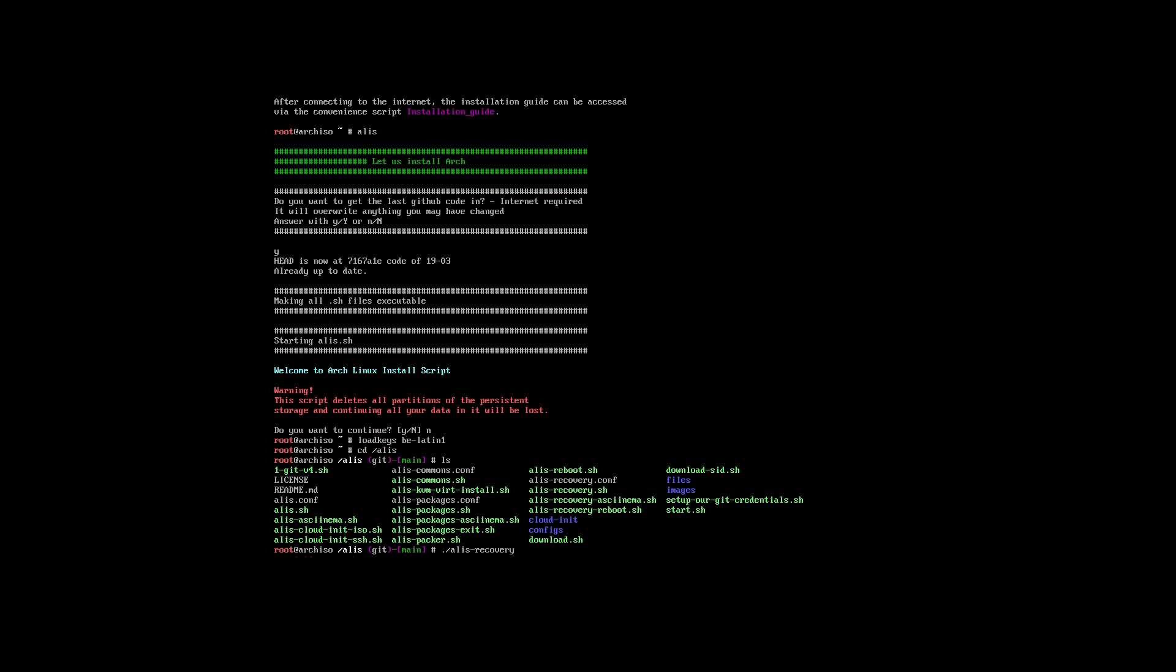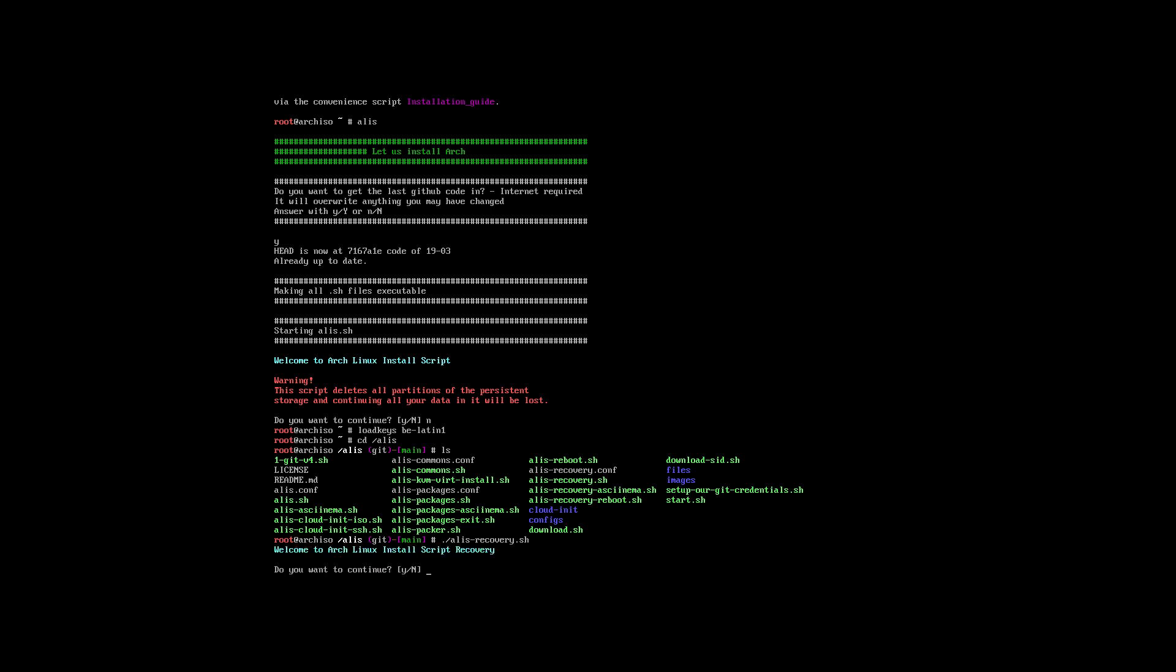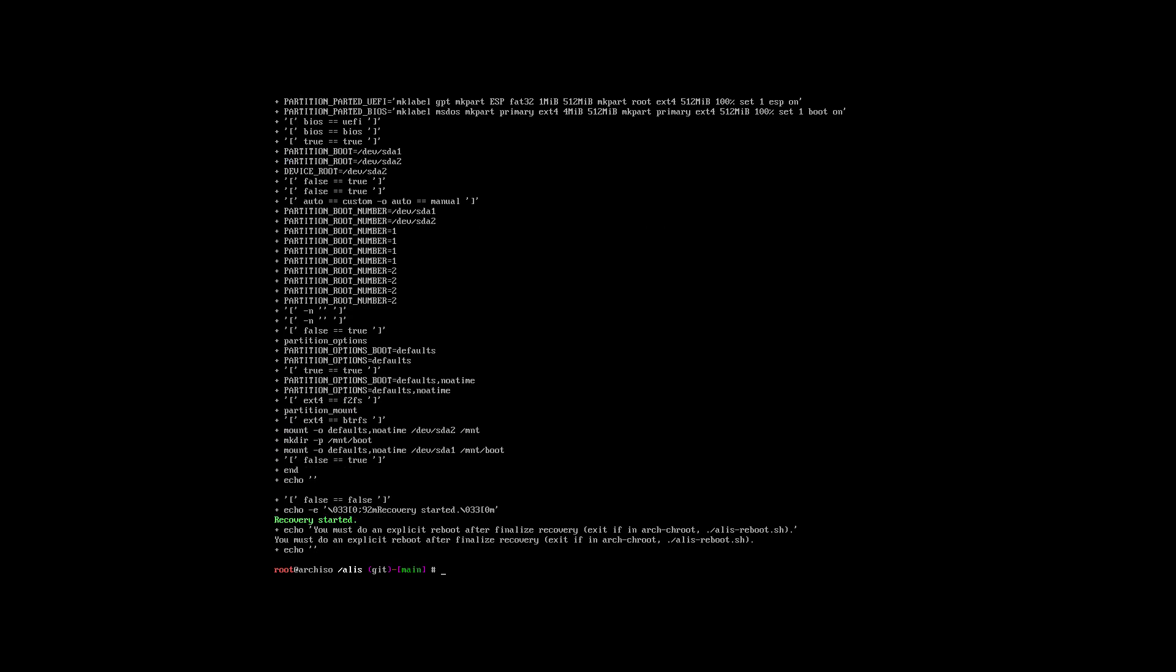Alice recovery dot sh. Welcome to the ArchLex install script recovery. Do you want to continue? Sure, this is my first time. It says you must do an explicit reboot after finalized recovery. Exit if in arch root, alice reboot sh.